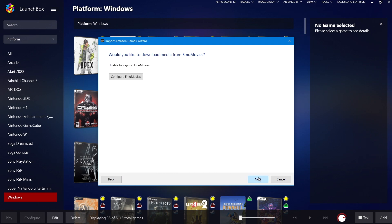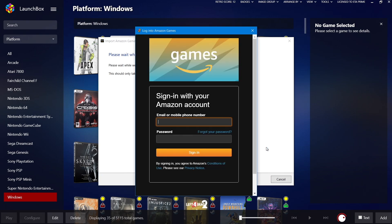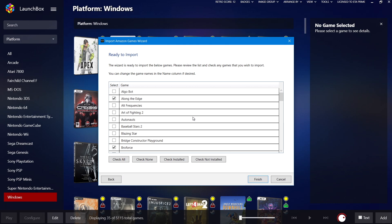We can force importing duplicate games. For me, I'm just going to leave this unchecked. We'll choose Next, and from here we need to sign into our Amazon games account. This is going to allow LaunchBox to detect what games we own and what games are installed. So I'm just going to sign in real quick.